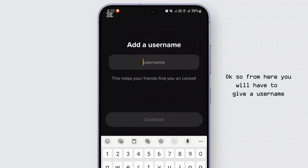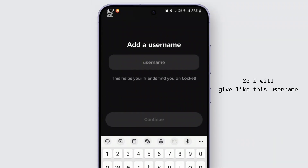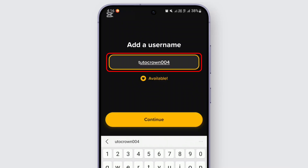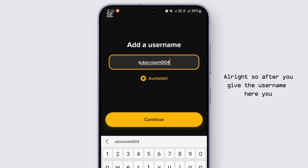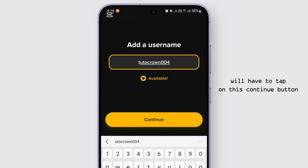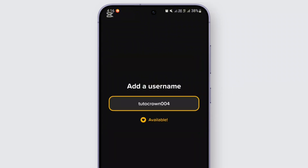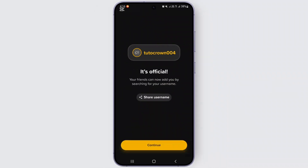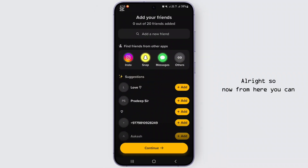From here you'll have to give a username. I will enter a username like this. After you give the username, you'll have to tap on the Continue button. Then tap on Continue once more.